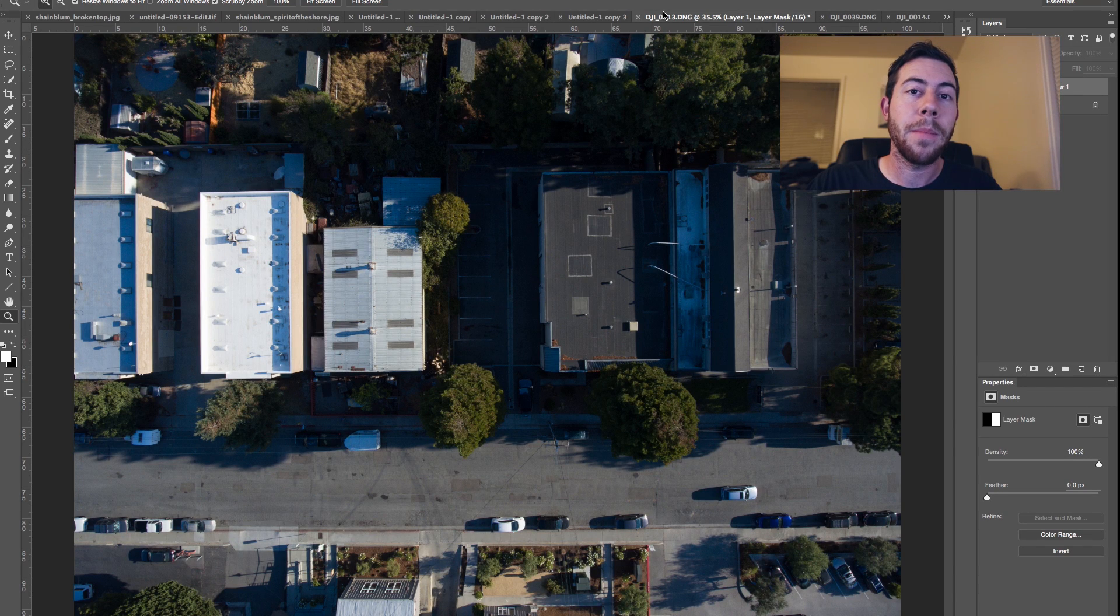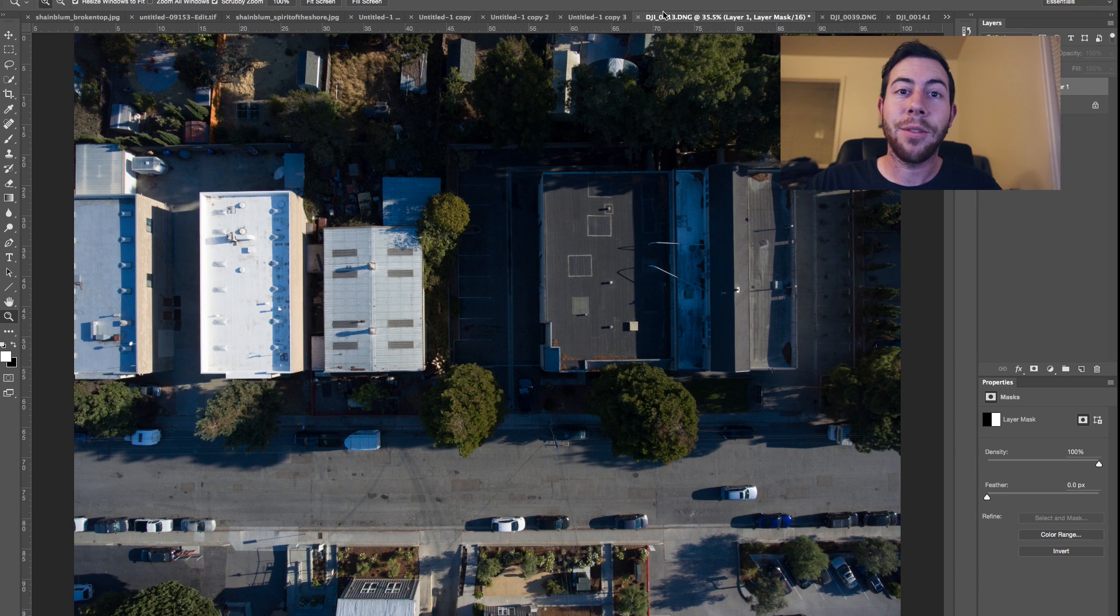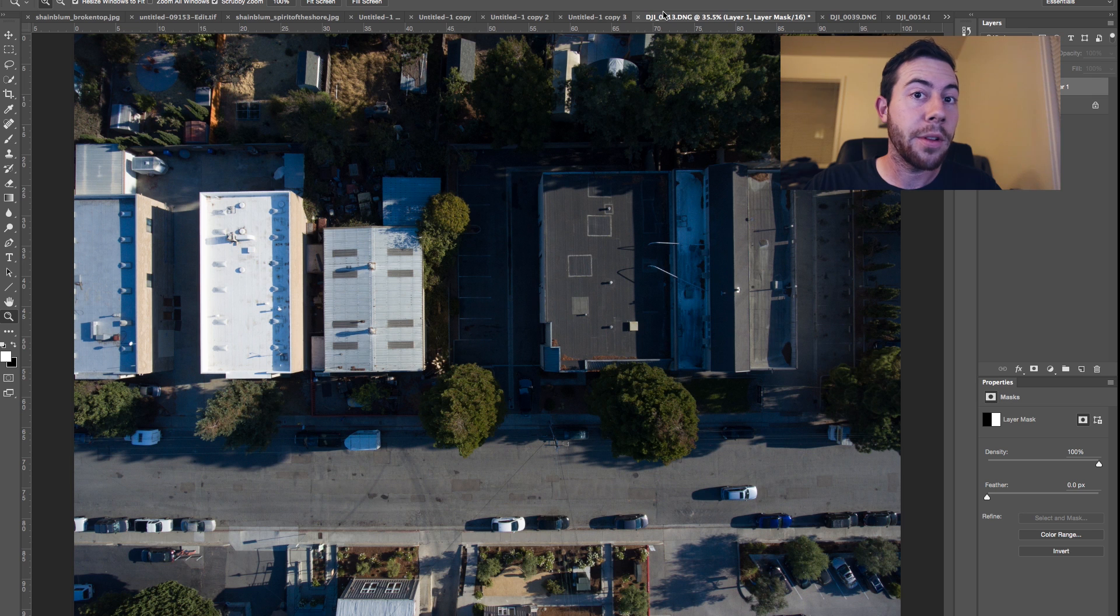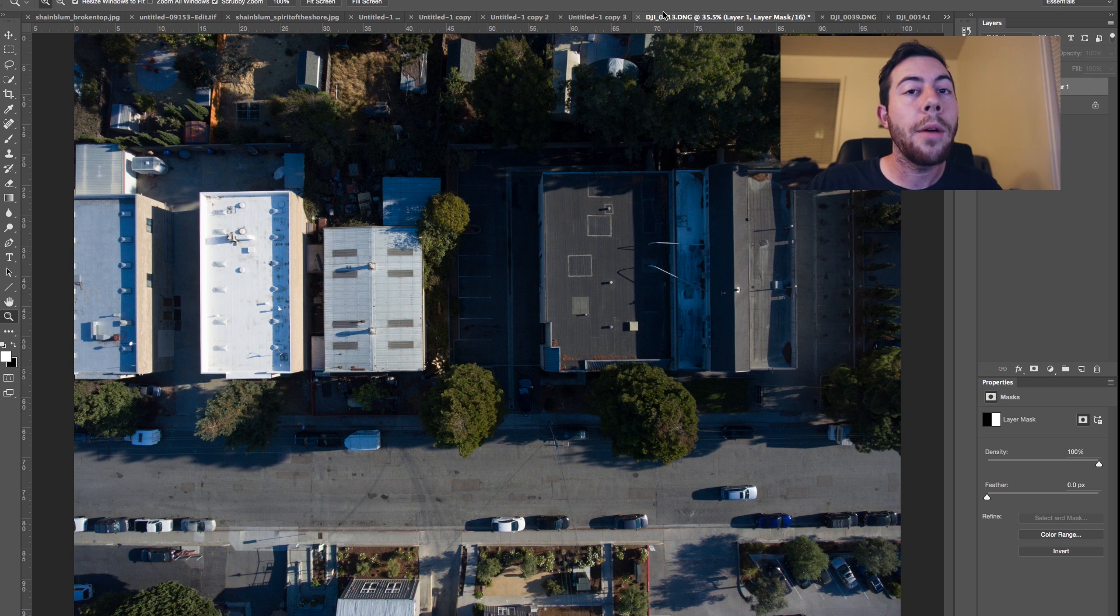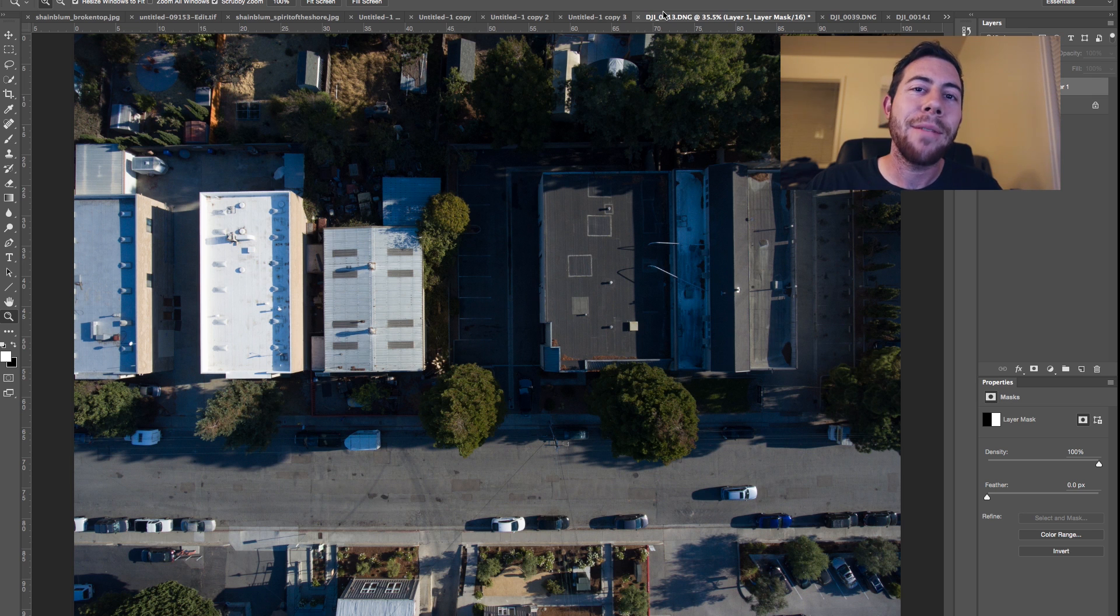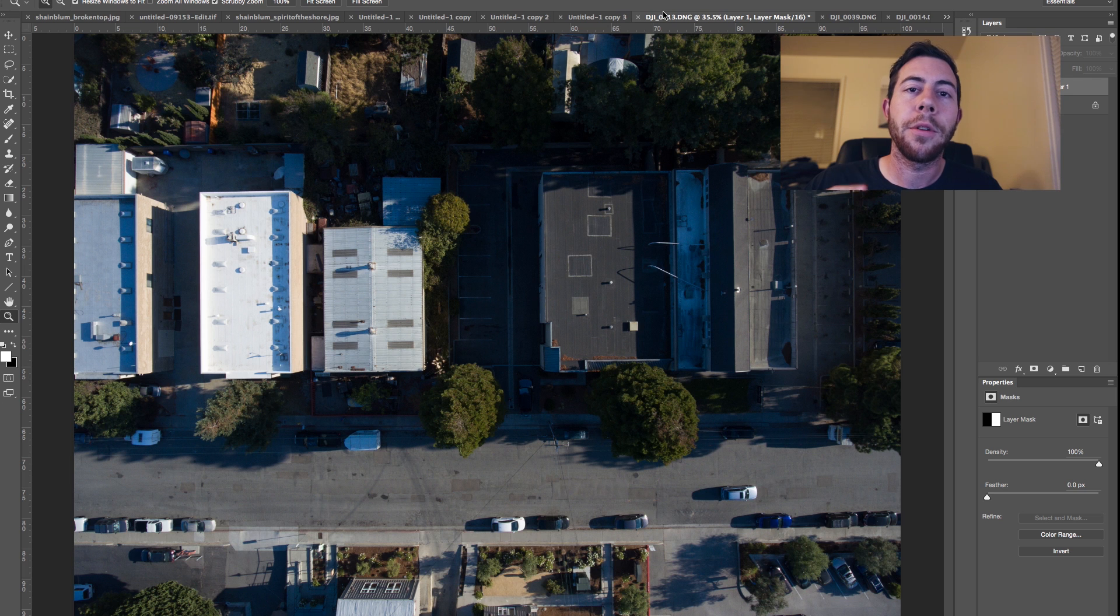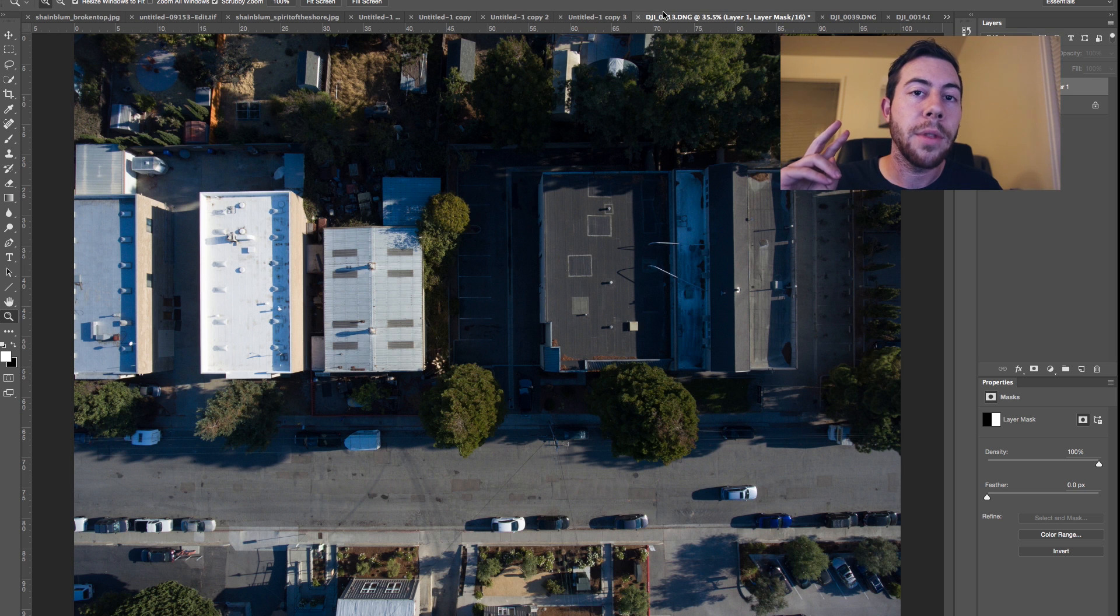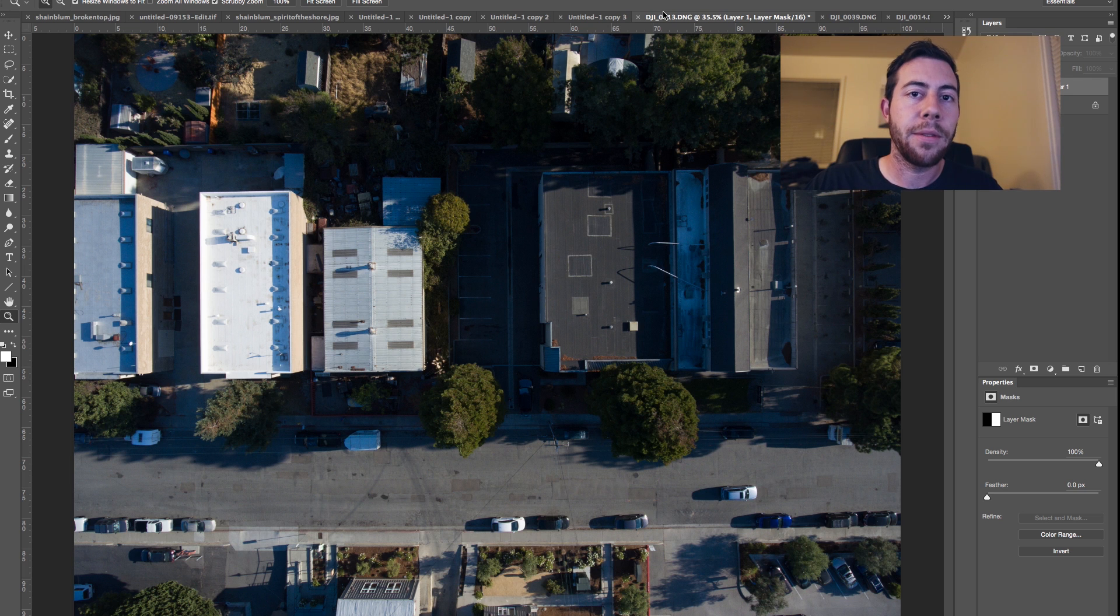How's it going guys? My name is Michael Shanebloom and today I just want to show you a comparison of the RAW photos out of the DJI Mavic versus the RAW photos out of the DJI Phantom 4 drone.